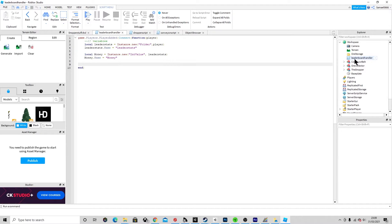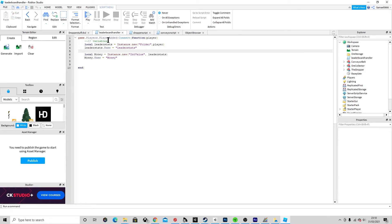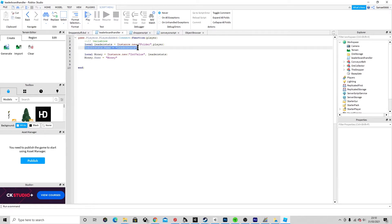Go to Workspace and create a script - I named it 'leaderboard handler'. You want to make a function that, when the game starts, finds the Players and gets when a player is added, then connects the function and takes the player from it. Then list some variables: local leaderStat equals instance.new folder. This creates a brand new folder. Make sure you name it 'leaderStats' with no capital - it is case sensitive - because Roblox runs off a specific algorithm that requires it.